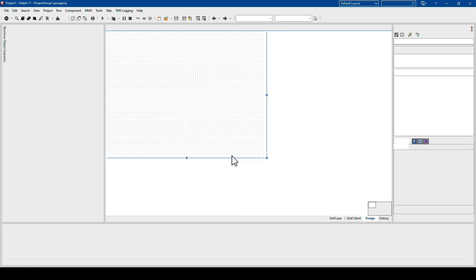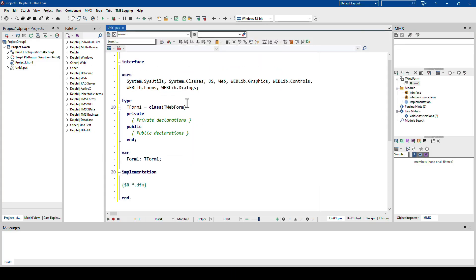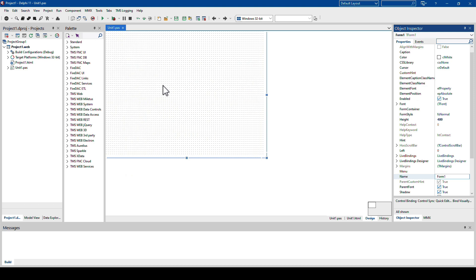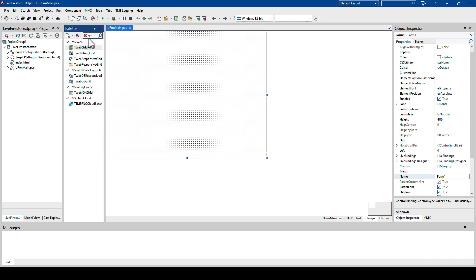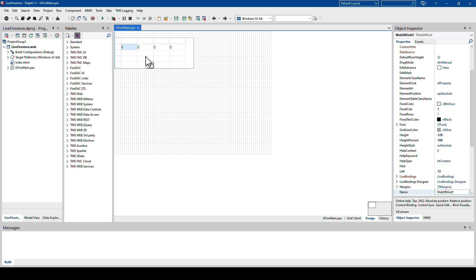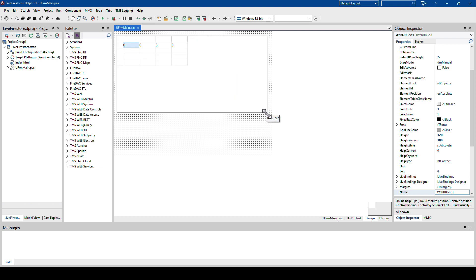Now TMS Web Core is going to build all the parts of the project that we need. We end up with the main form. And the next step is to store the application. And now we can pick exactly the parts that we would normally pick in a VCL application from the tool palette. So we pick a grid. And in addition to the VCL components or Firemonkey components, I also have the WebDB grid. I can just drop on the form, drag it like this.